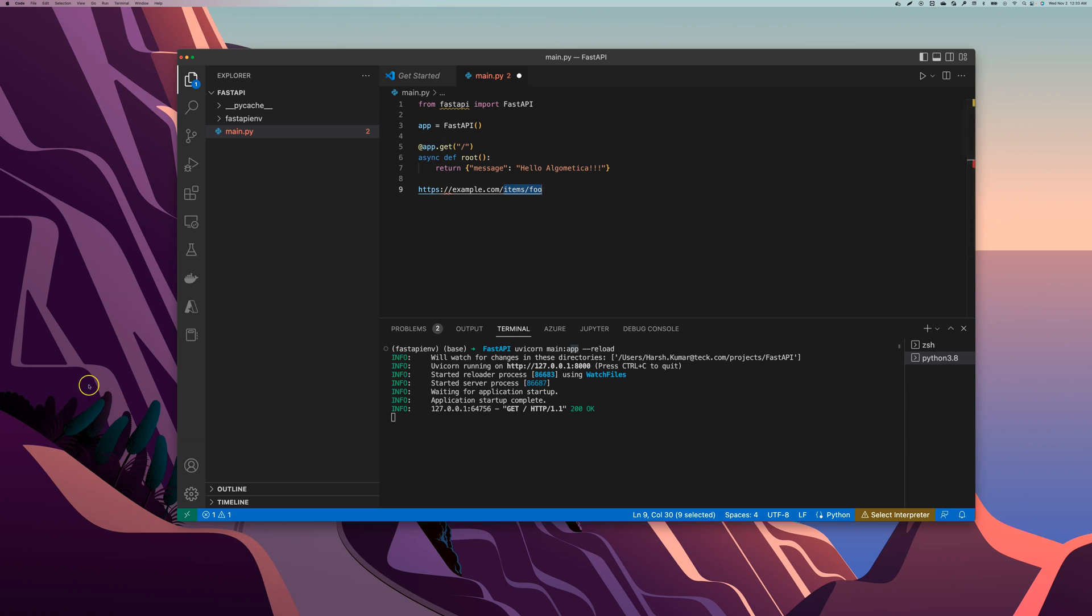Now what is this thing here, .get. So .get is actually referred to as an operation in FastAPI. And what is an operation? Operations are these HTTP methods. We have different types of HTTP methods. We have POST, we have GET which is the one we have right now, we have PUT, we have DELETE, and we also have some exotic ones like OPTIONS, HEAD, PATCH, TRACE.